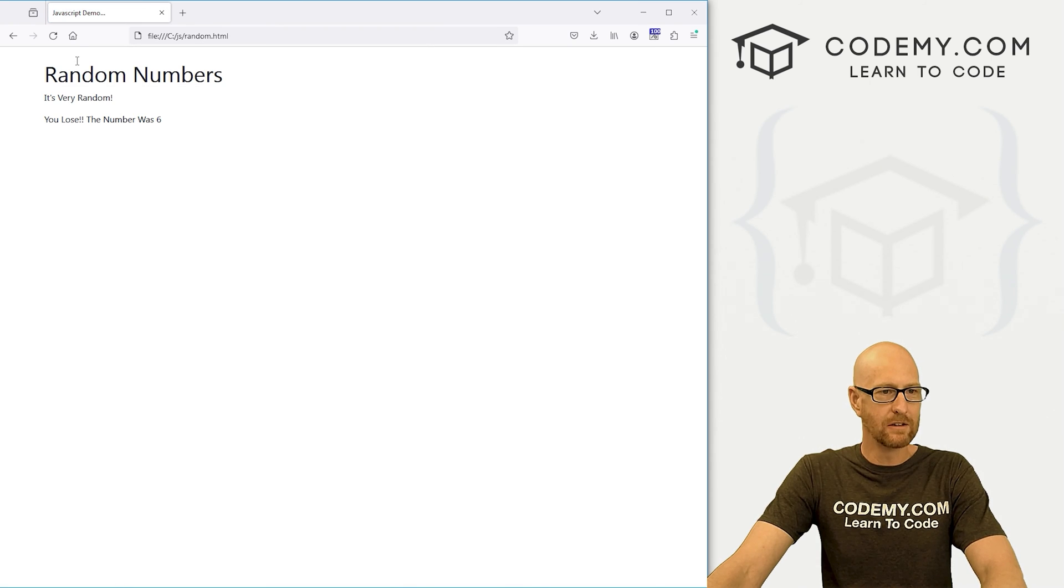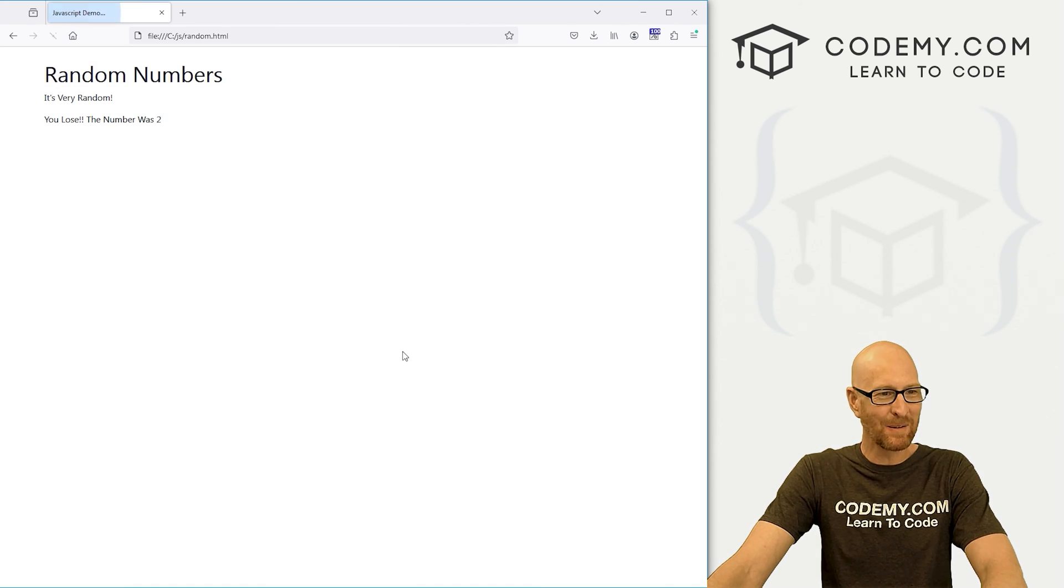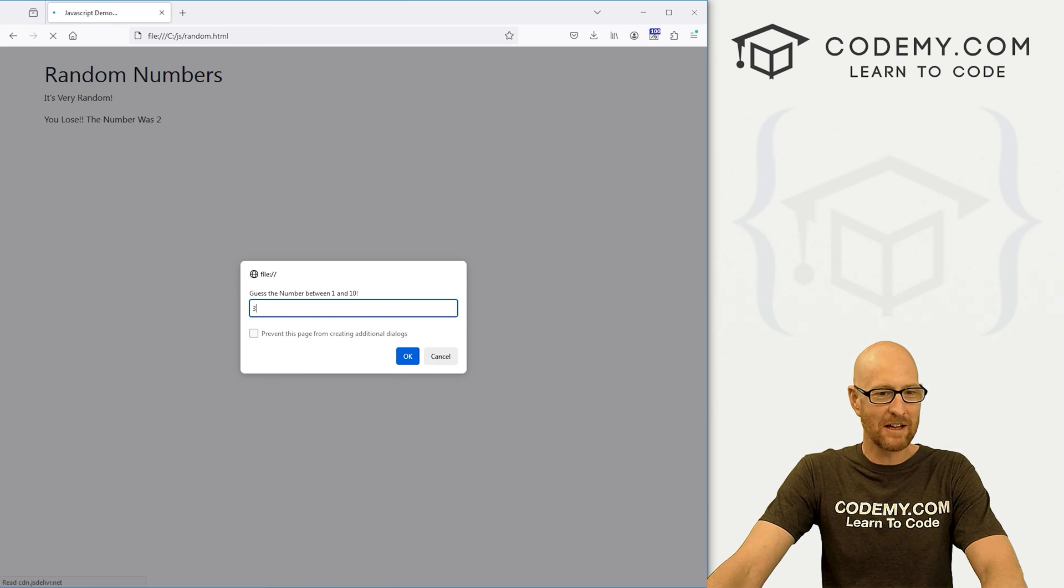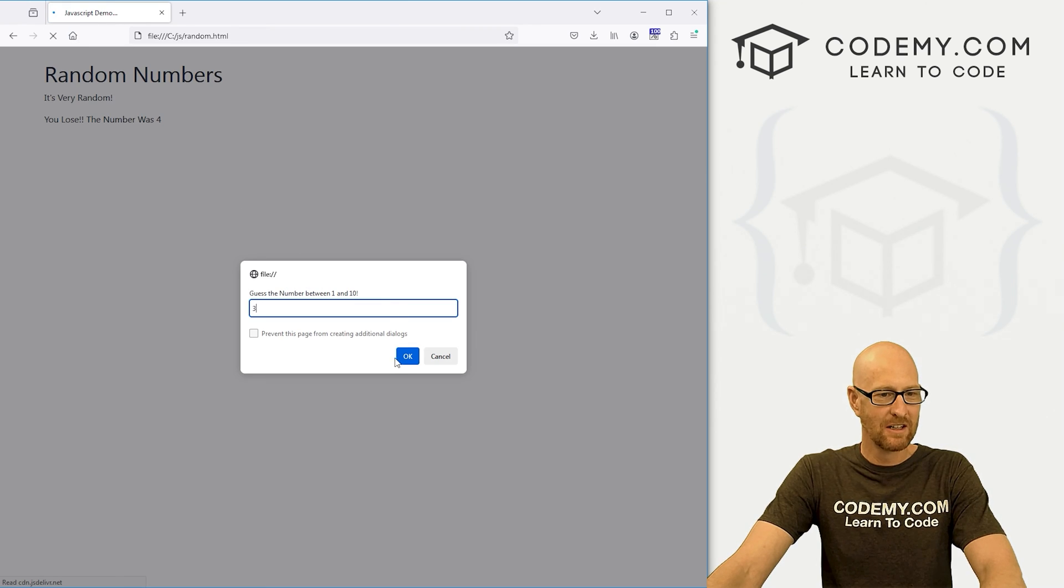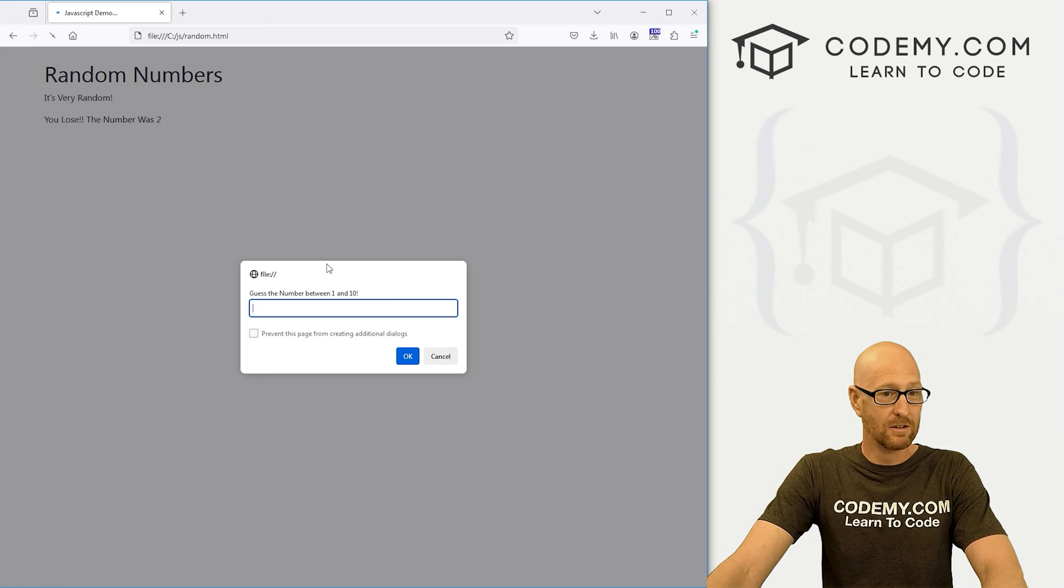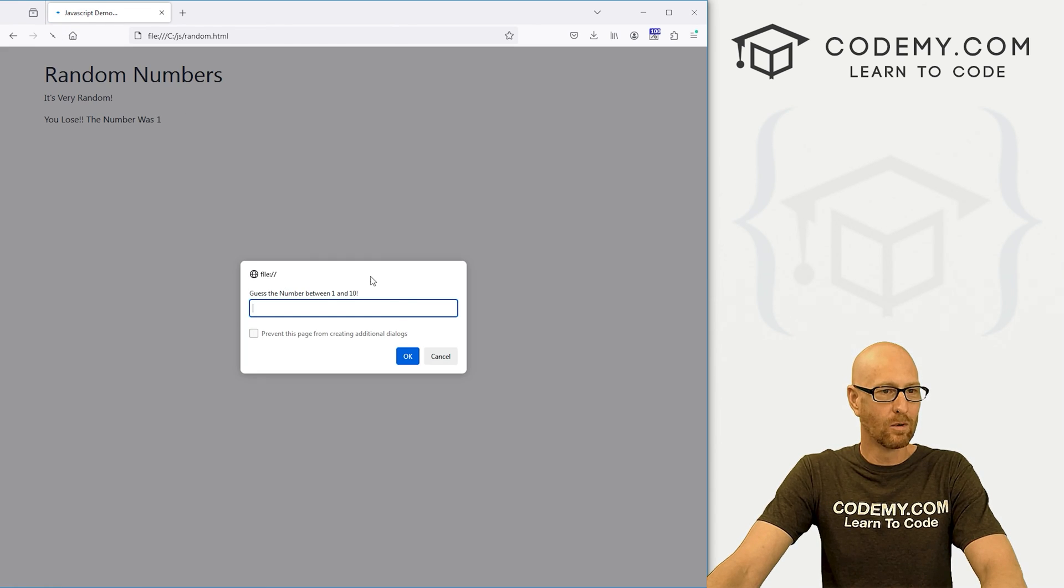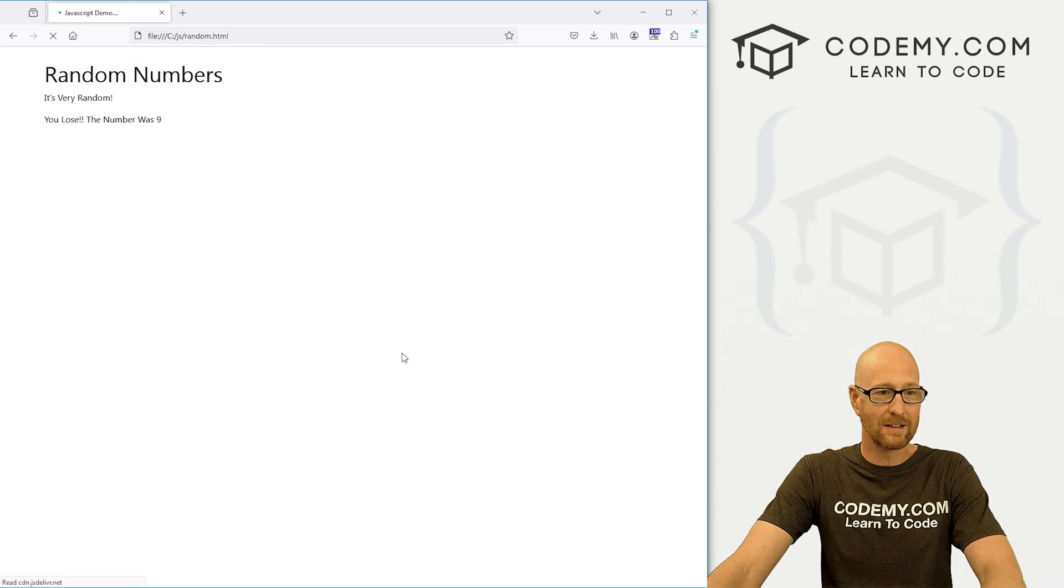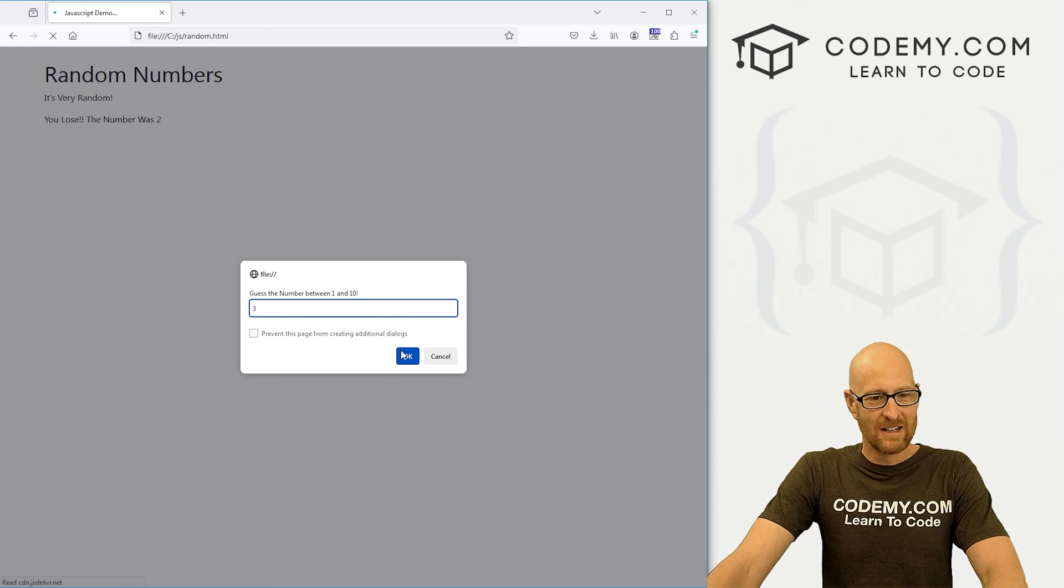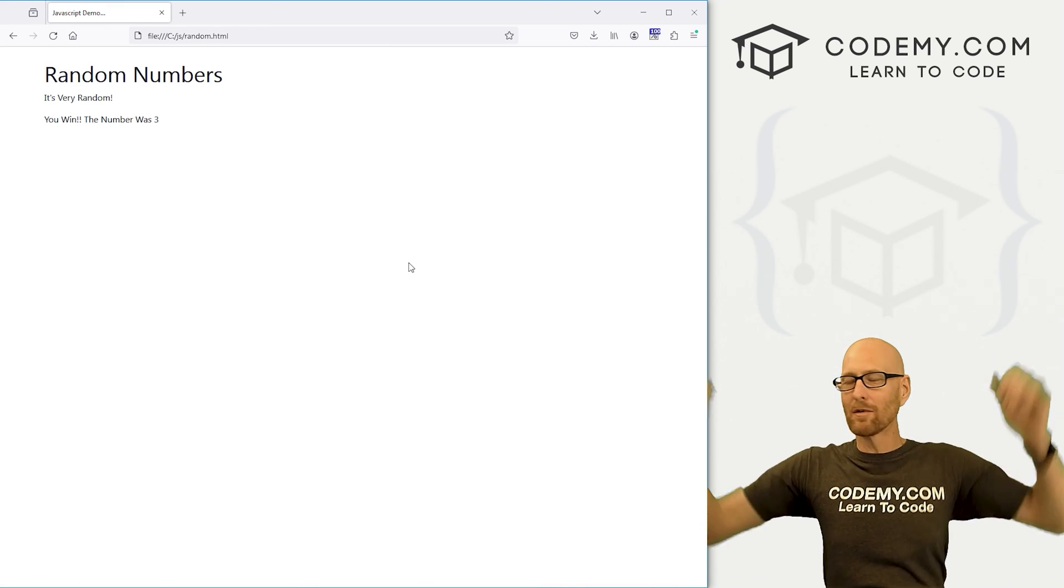3. Ah, we lose. The number was 6. This might take a while. The number was 2. I'm just going to keep guessing 3. It's bound to be 3 eventually, right? Oh, we still lose. Lose. Lose. Ooh, 1. Come on, 3. Lucky number 3. Ah, I felt good about that one. I really did. Ah, 2. Well, hey, we won.